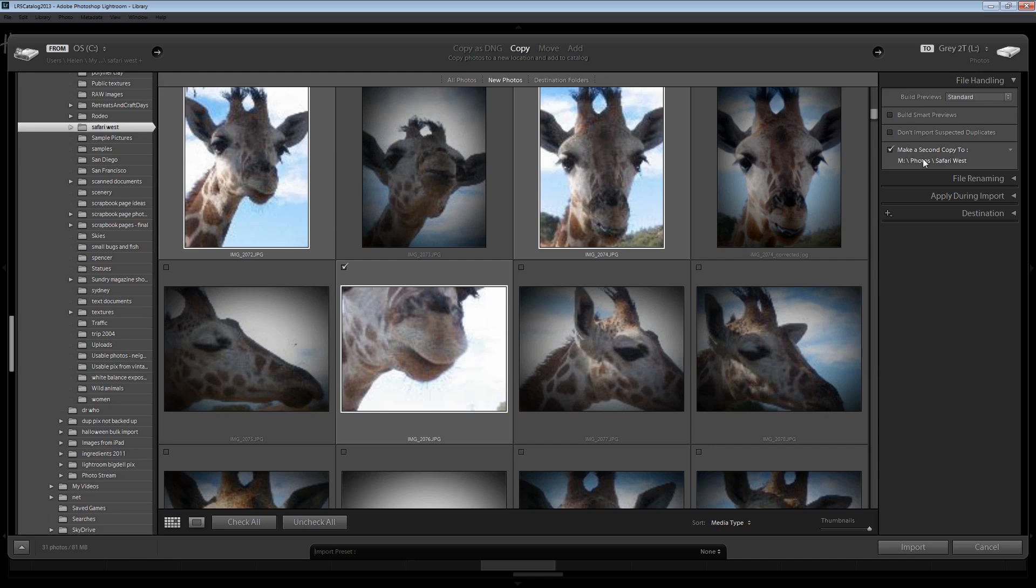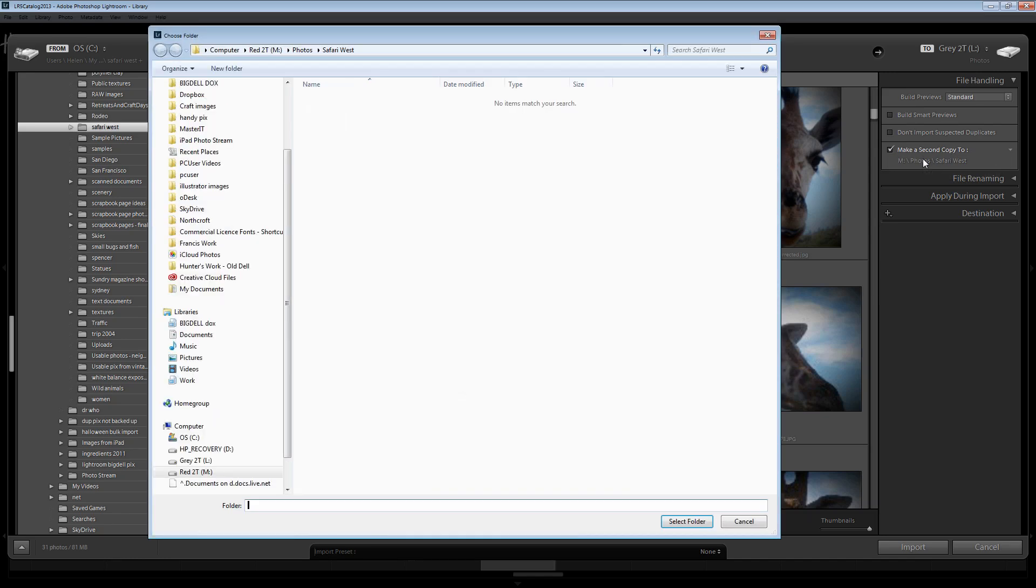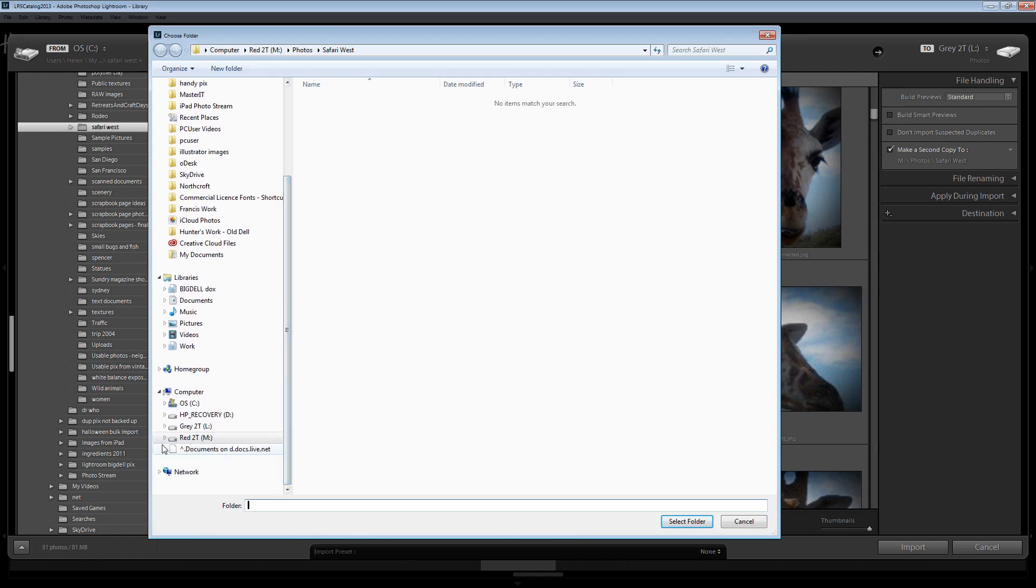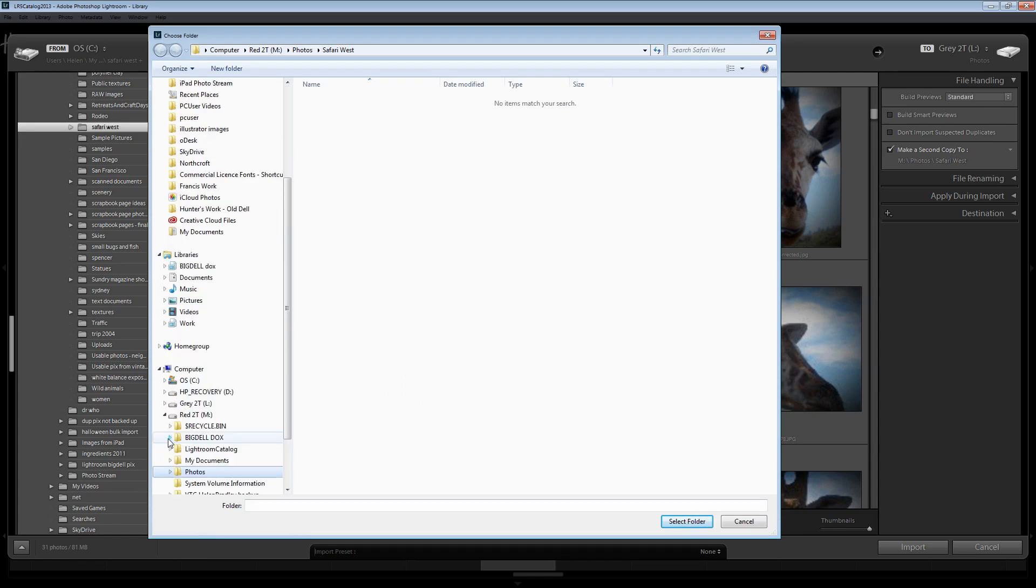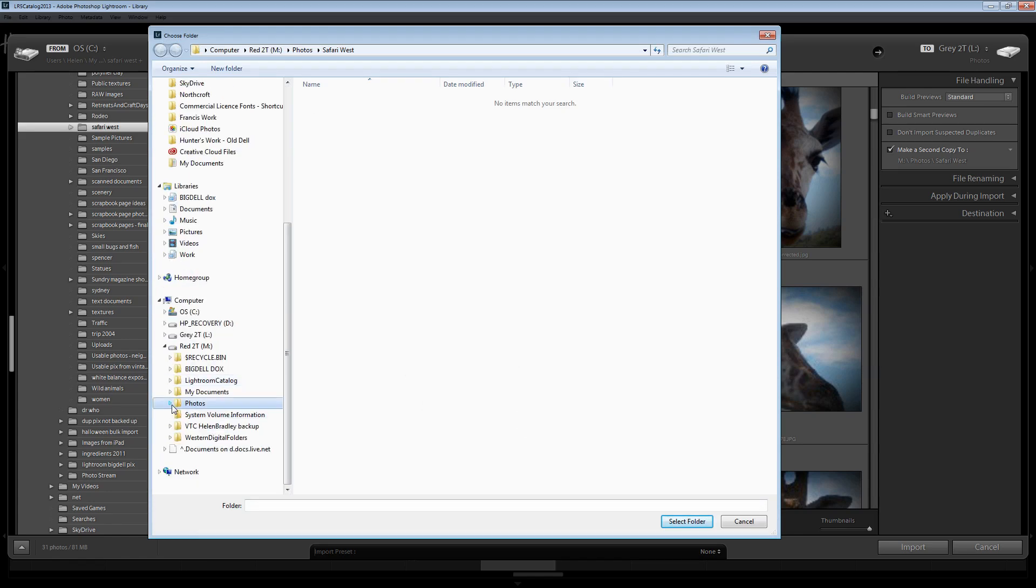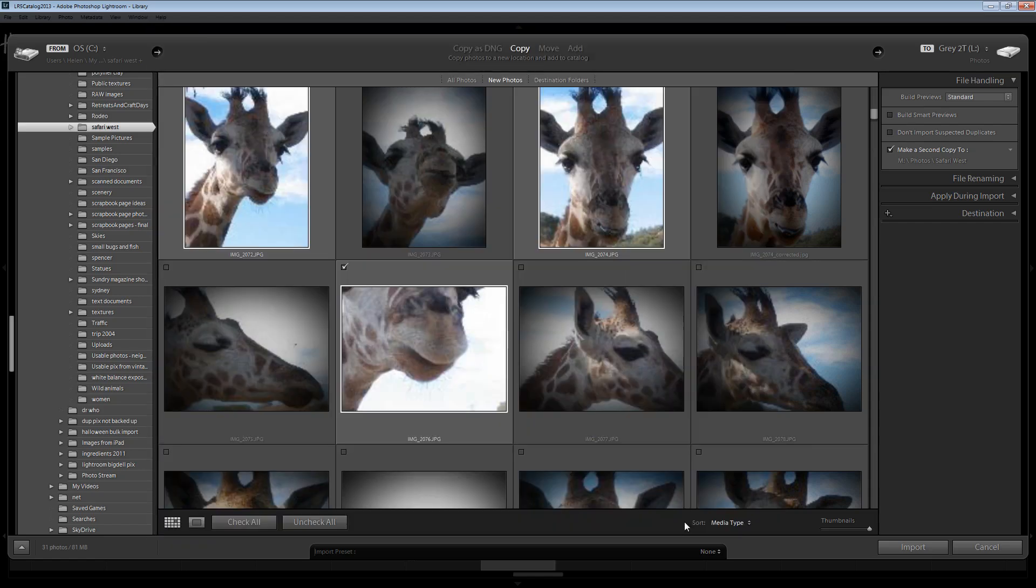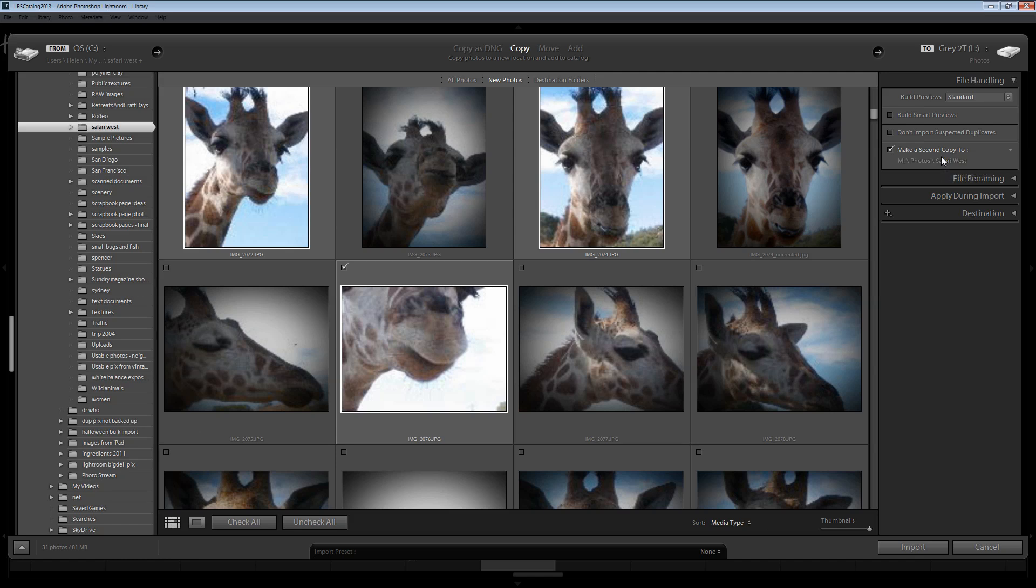I'm going to select that option and then I'm going to select another drive. So I'm going to another external drive. I'm going to my Photos folder there and I'm choosing the folder into which I want to make a duplicate or a backup of these images on import.